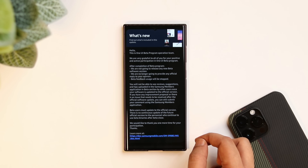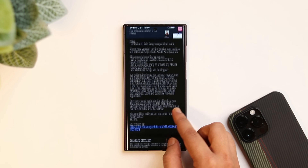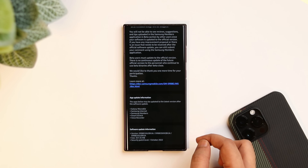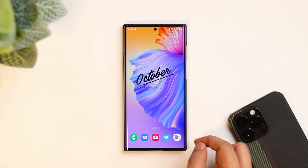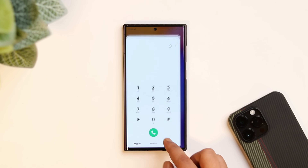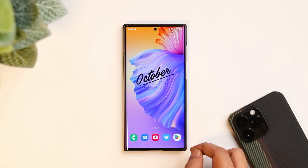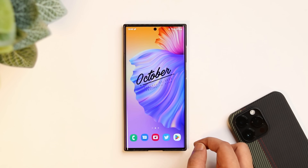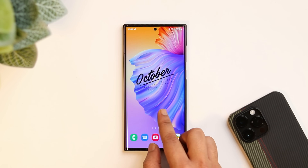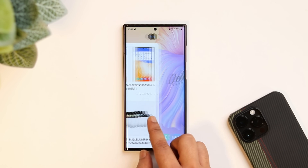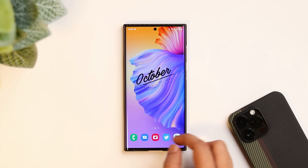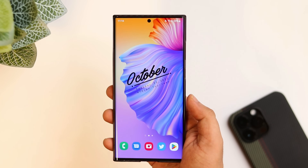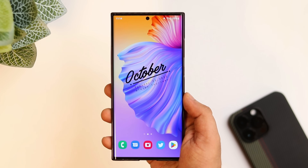I have already installed the stable One UI 5 update on my Galaxy S22 Ultra and the first thing I have noticed is they have improved the animations and now it feels much better and smooth when compared to One UI 4.1. I will be showing you all the animations one by one but before that, let me show you some of the best and useful features of One UI 5.0.